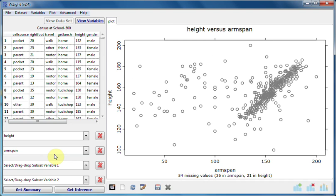The next movie will explore the use of the subsetting slots, the third and fourth drop boxes.